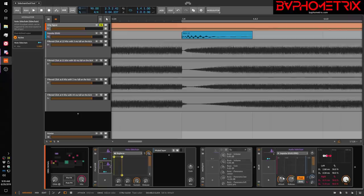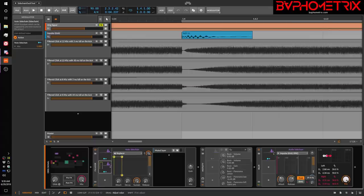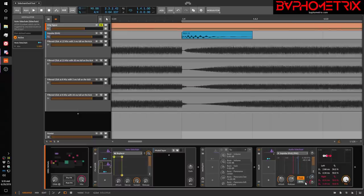And you can use the Audio Sidechain to filter the specific frequency range you want as the captured detection impulse — the click — to trigger the sidechain behavior. You can adjust the attack and release envelope and get the kind of shape you want. So Audio Sidechain and Note Sidechain work perfectly in certain contexts.